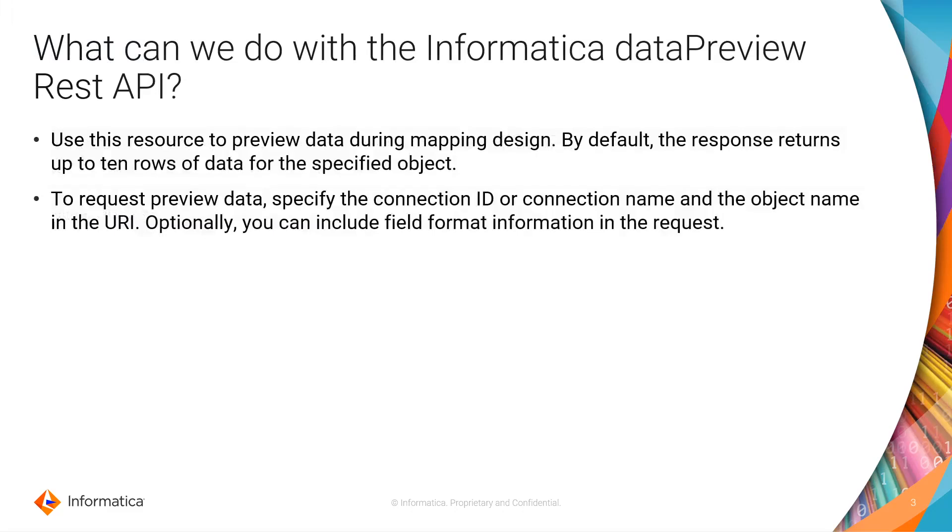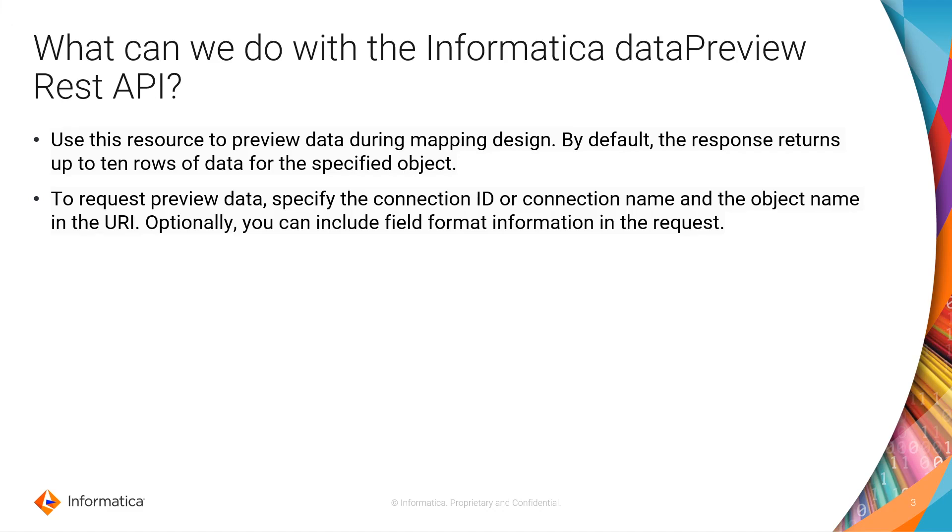So the first thing that you are wondering is, what can we do with the Informatica Data Preview REST API? Well, you can use this one to display not only the data that you have in your source or target object, but you can also display metadata about it, and this is going to be helpful if you are doing a design.